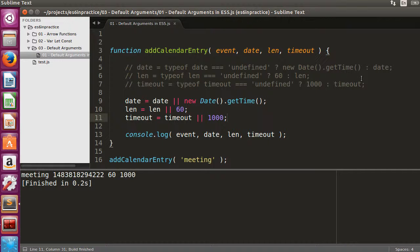While this approach looks nice on paper, shortcuts are sometimes not flexible enough. All falsy values are treated in the same way, including 0, the empty string, and even false.